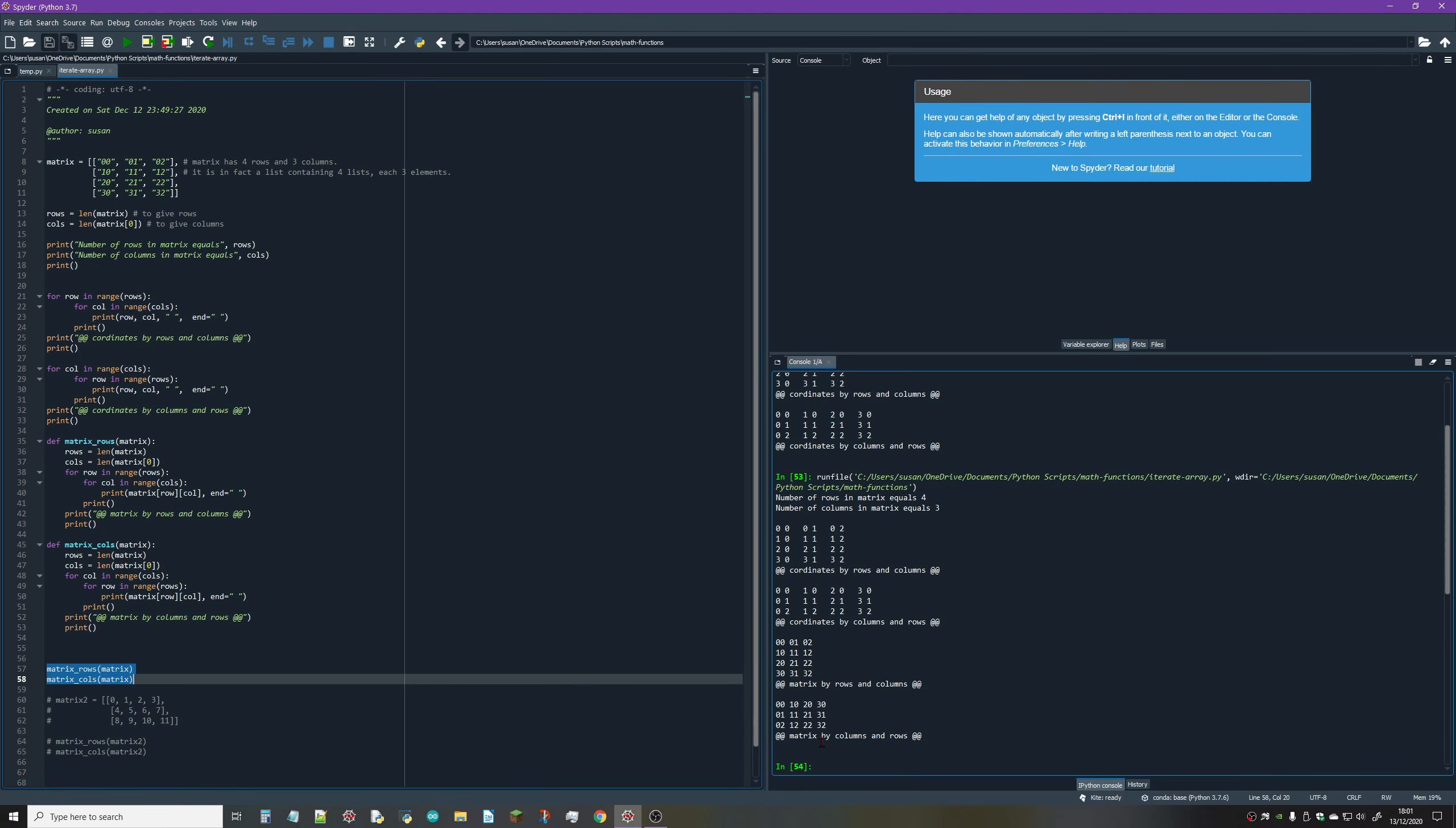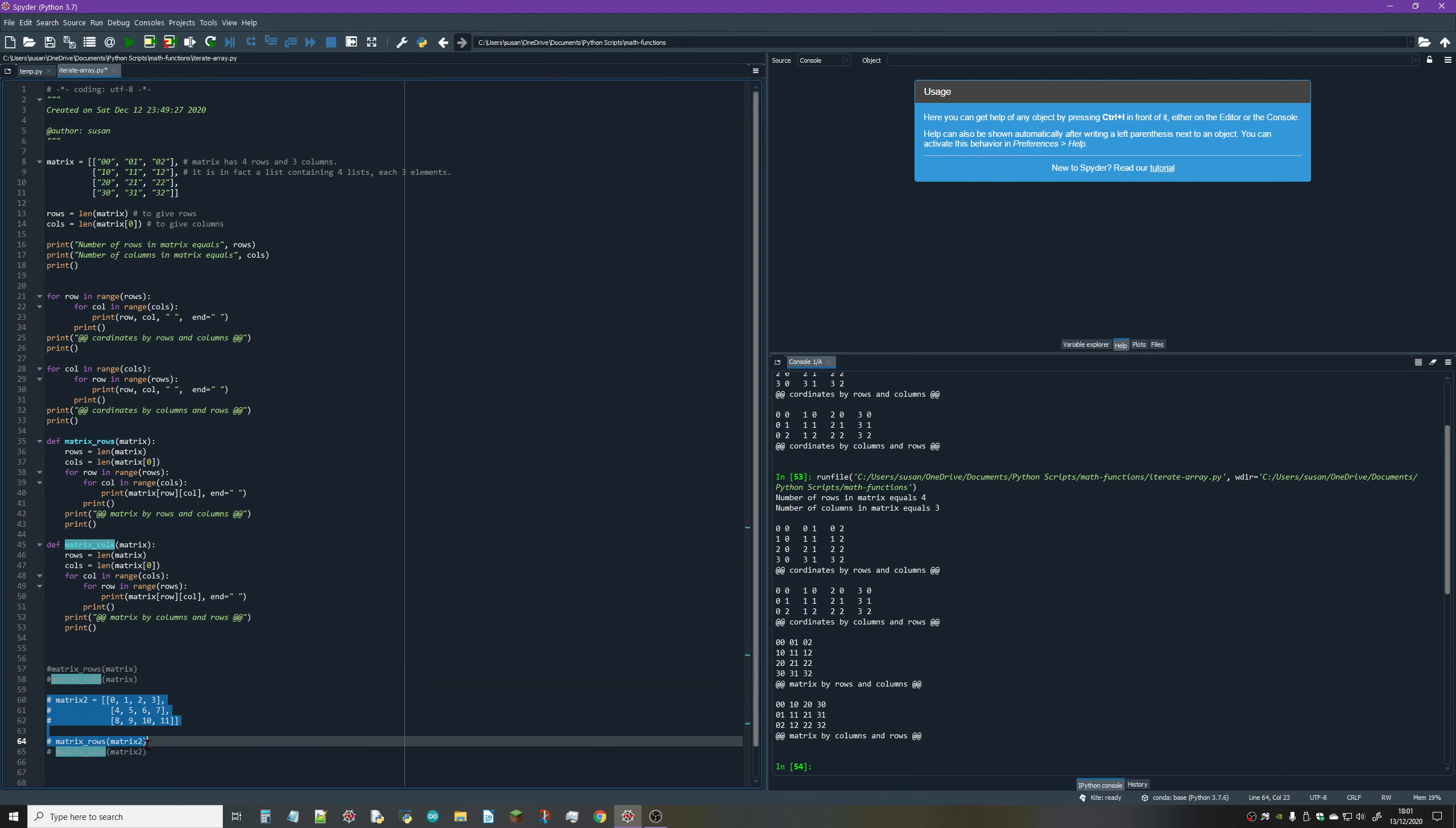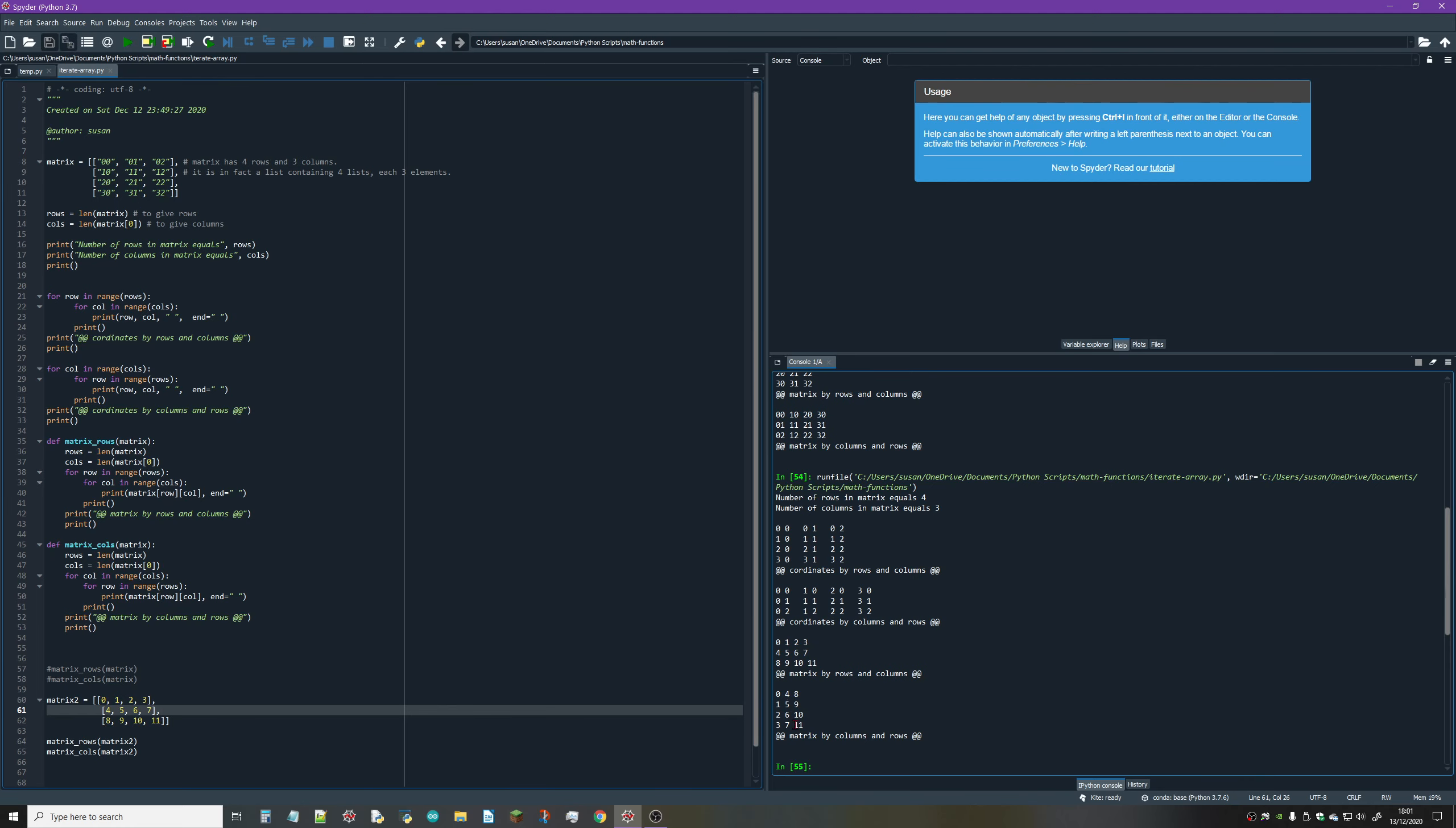Rows by columns and then columns by rows. I've got one more bit of code to show you - this matrix filled with digits clearly shows the printing of rows and then columns. If I just run that, you can see you've got rows and columns, and columns and rows.